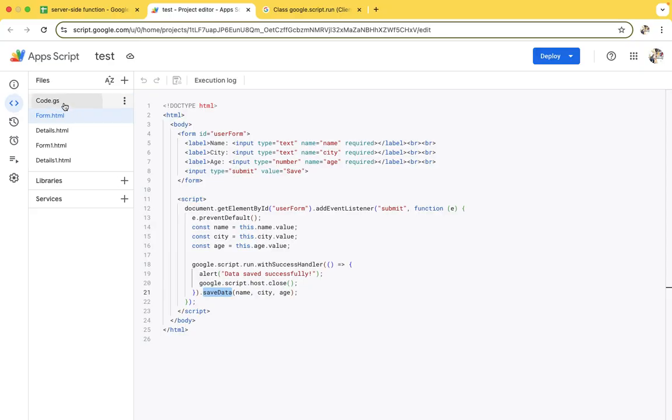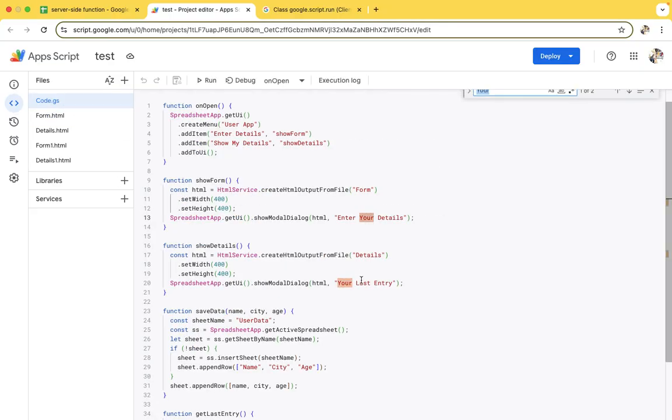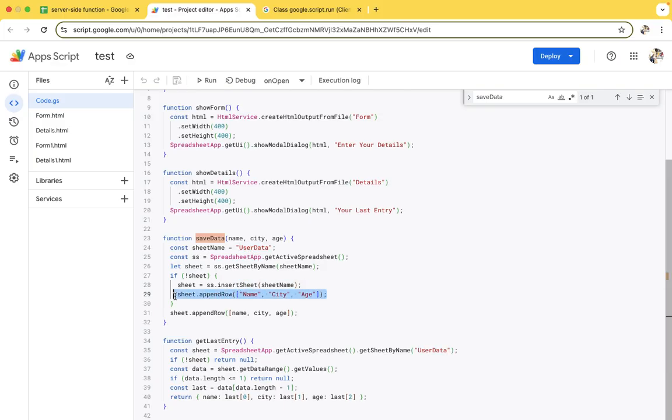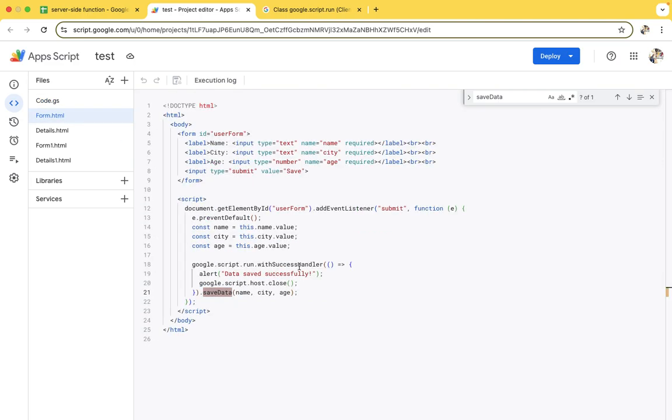Initially the save data will run. In save data, we're not doing anything complicated - we have one sheet named user data and we are pasting the data: name, city, and age. Don't worry, I will show you the end-to-end application. Later it will show a pop-up like 'data saved successfully' and we are closing the HTML box whatever we have created initially.